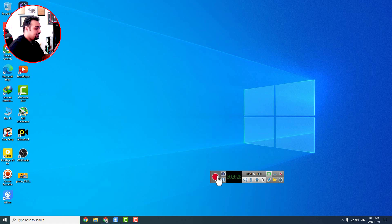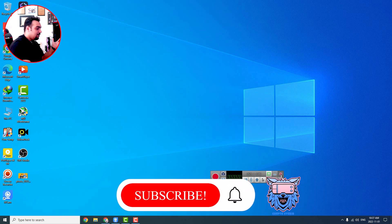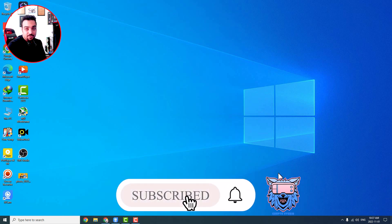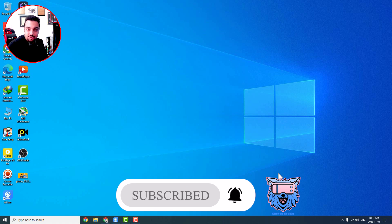That's it! I hope you found all of this useful. Don't forget to subscribe, and thanks for joining CryptoStudio. Have a good day.